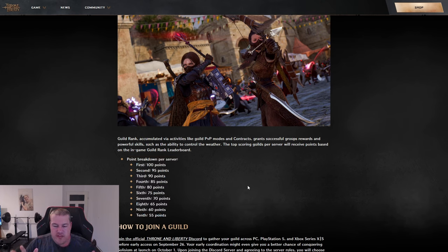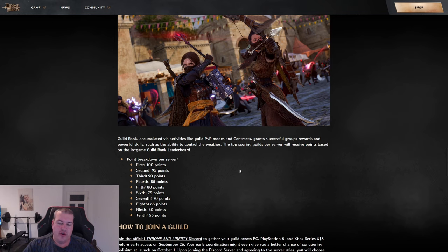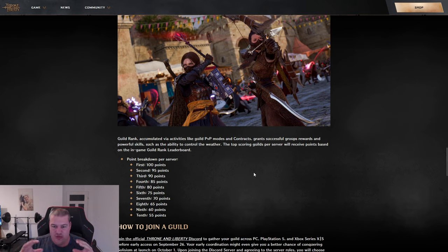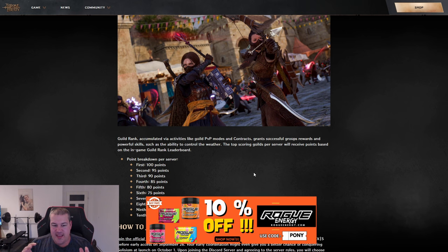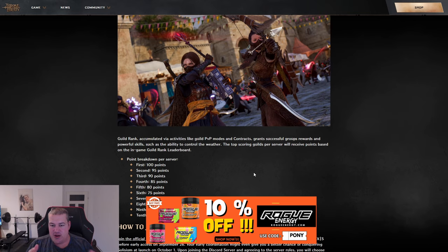Overall, the whole system is based on top-scoring guilds per server. If you're on a server with two major guilds competing strongly, one will probably fall behind even though they're strong. If you're on a server with lots of medium guilds and you're in the top guild, you'll have an easy time farming points.